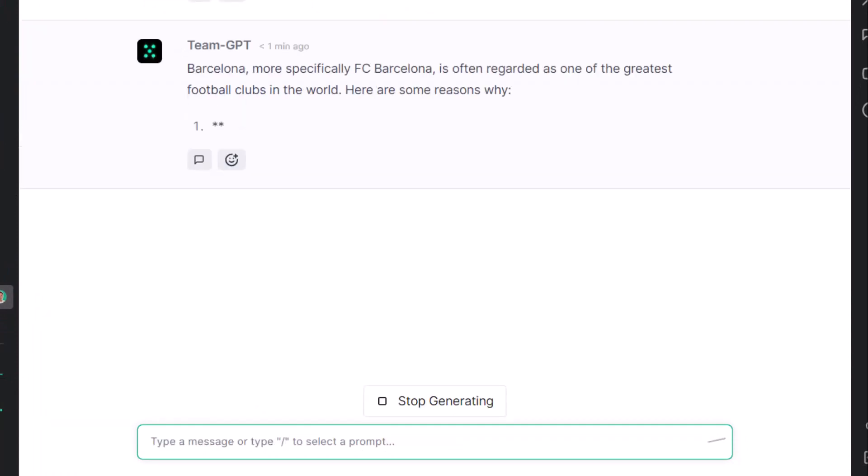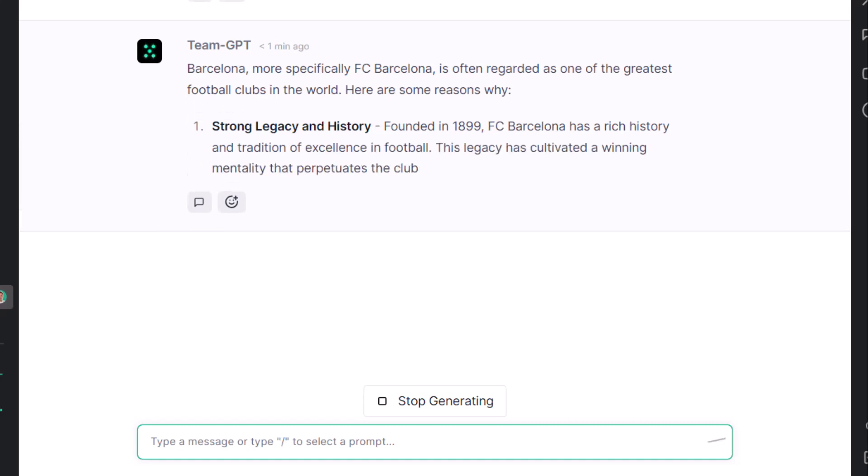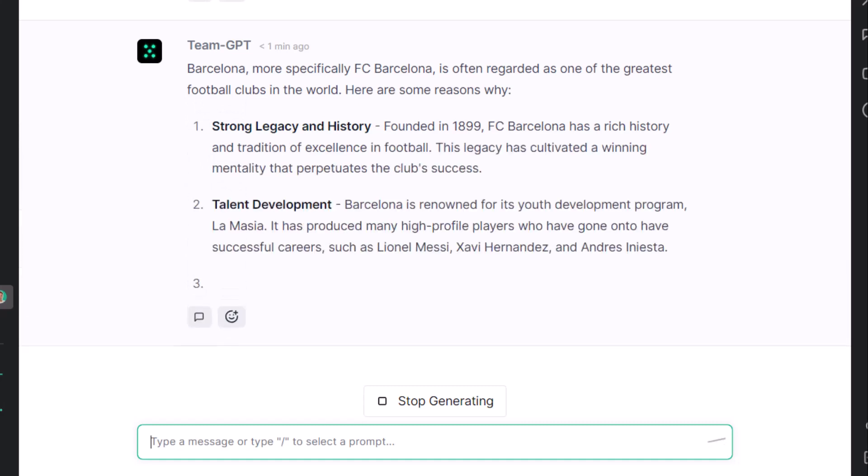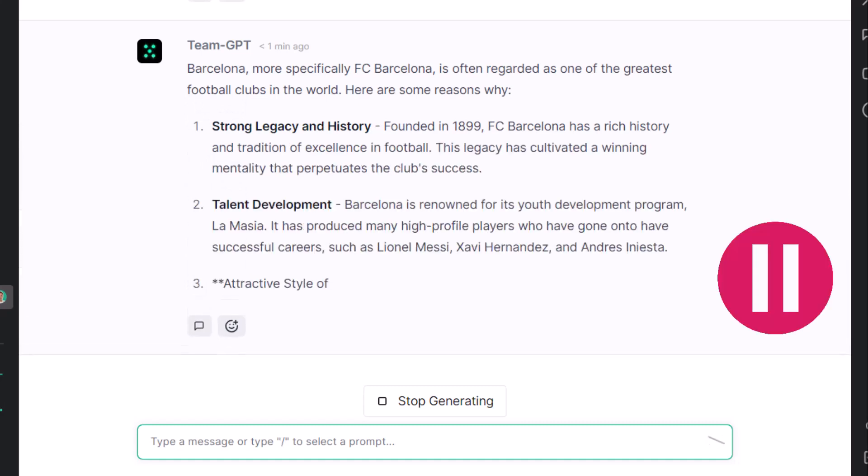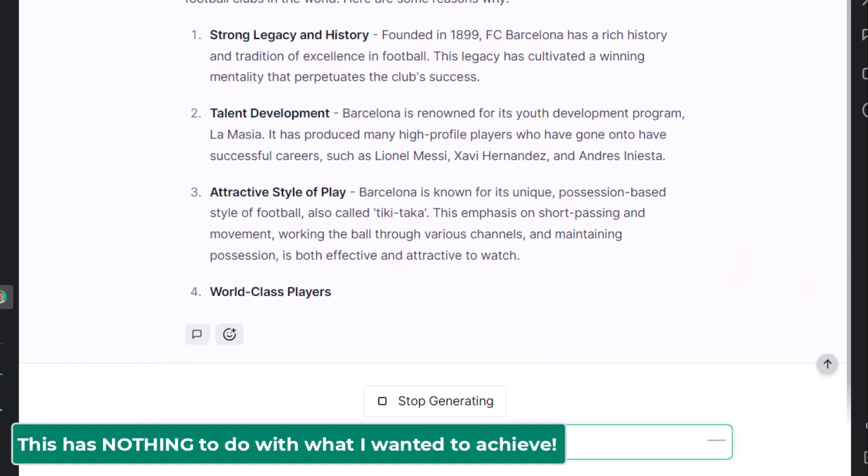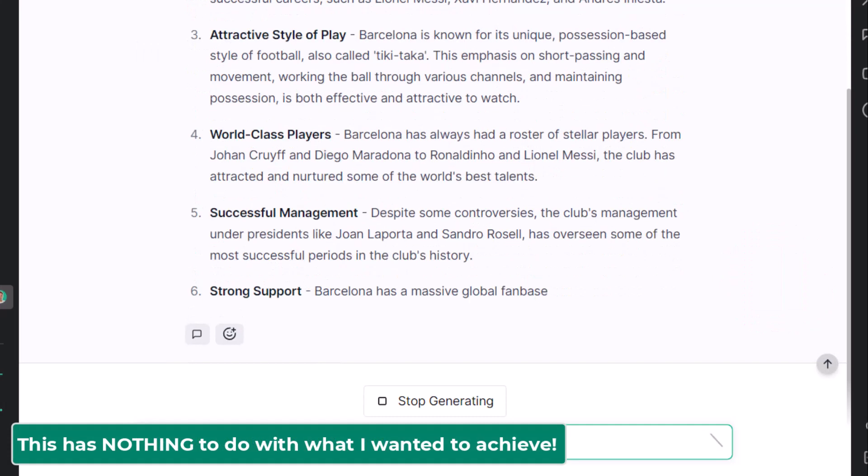ChatGPT replied with Barcelona, more specifically, the football club Barcelona. Wow, wait, what a bad reply. This has nothing to do with what I wanted to achieve.